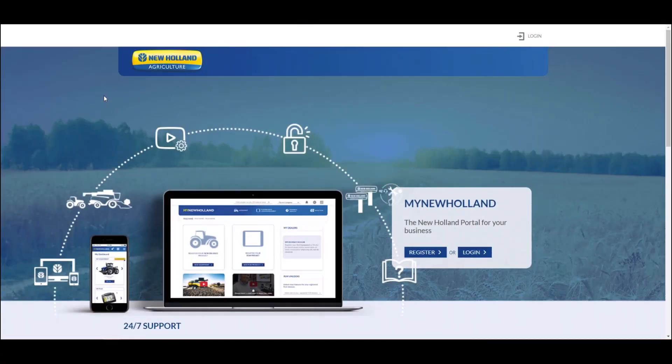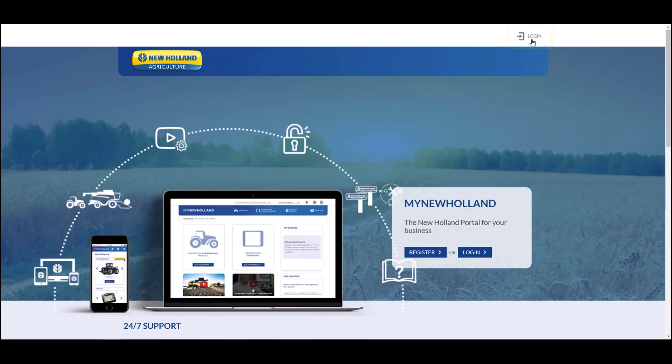If your email address is already associated with a my.newholland account, you can use the Login button at the top of the page.